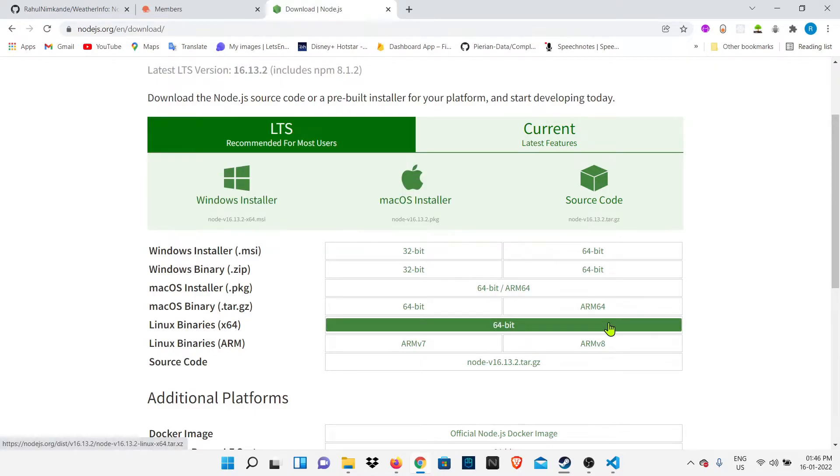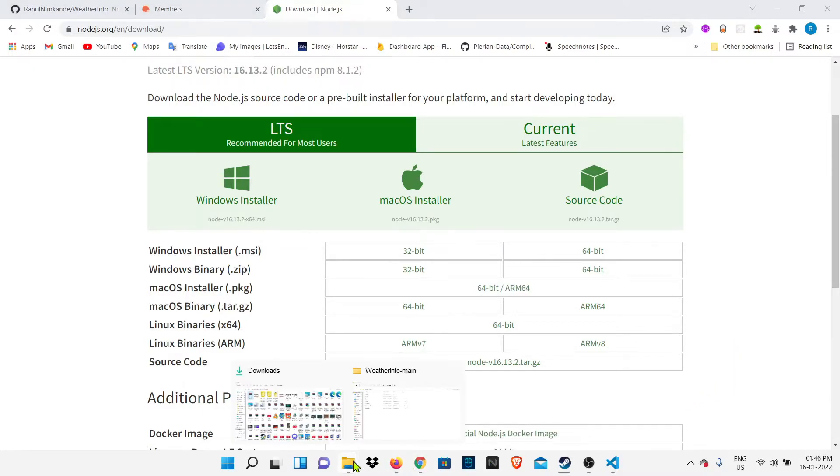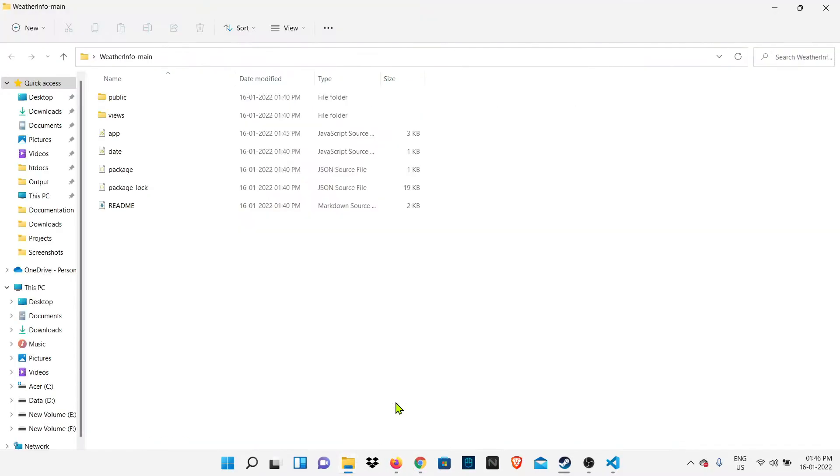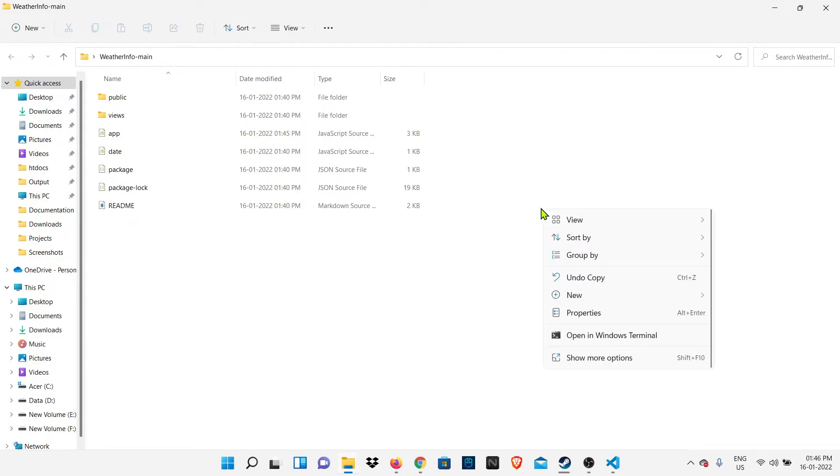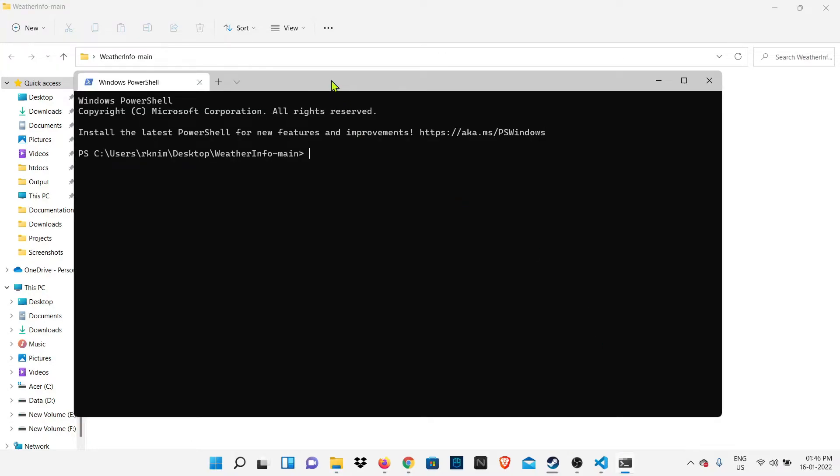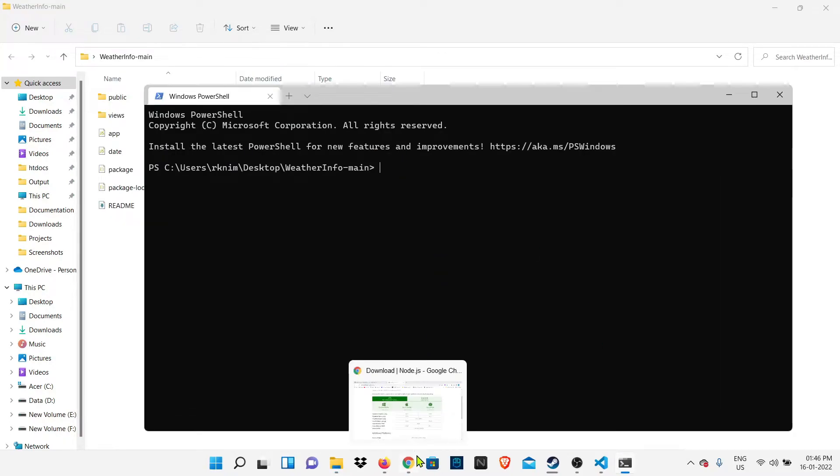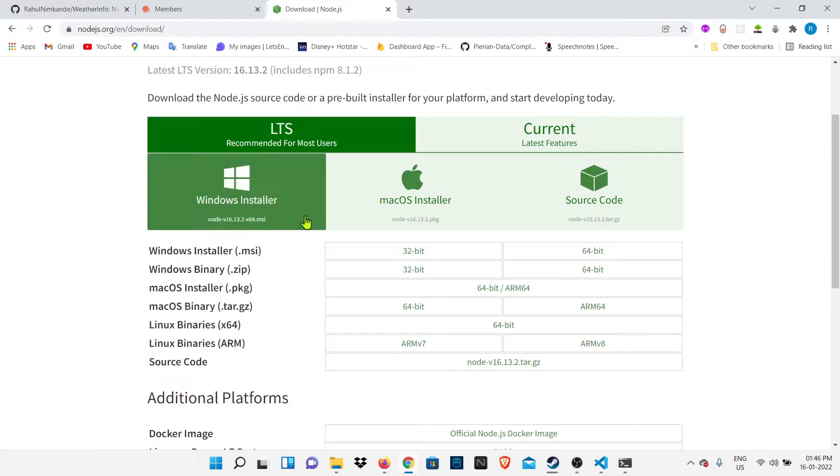After installing, what we have to do is go to the folder where we extracted our project. Then we have to open Windows terminal - just right-click and open the Windows terminal or CMD from that location.